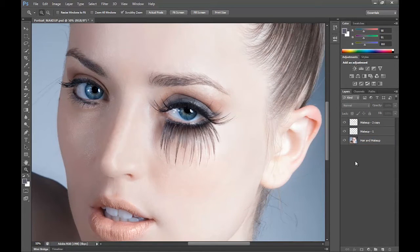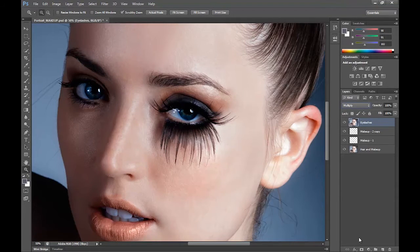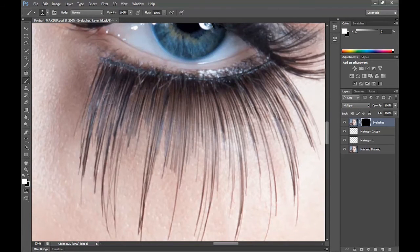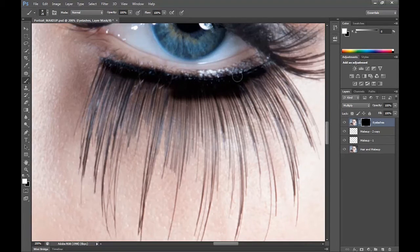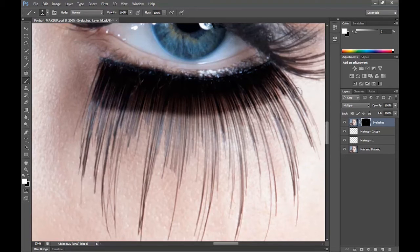Now for the eyelashes we're going to merge all the layers using Shift-Ctrl-Alt-E, and rename this layer to eyelashes. I'm going to change the blending mode to Multiply, then apply a black layer mask by holding Alt and clicking the layer mask tool. Grabbing a brush tool with opacity at 100% and colour set to white, I'm just going to paint over the eyelashes. I'll make the brush smaller as we go further down, stroking along the eyelashes — there are a lot so I'll speed this up.